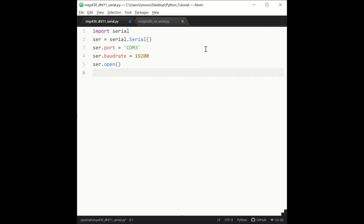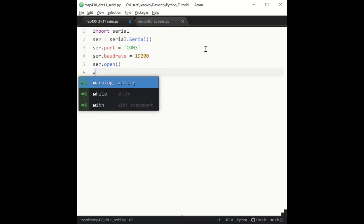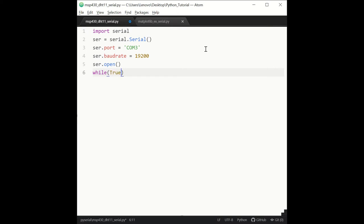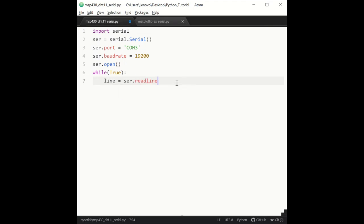Before writing the received information to a file, let's see it on the terminal window. Now let's create an infinite loop with while True, and print the content of the ser object with the readline function. The readline function reads until it receives a backslash n, which is a newline character. So line is equal to ser.readline.